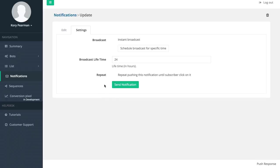If I was ready to send that I would just click on send notification and it would be sent out to everyone on my list.